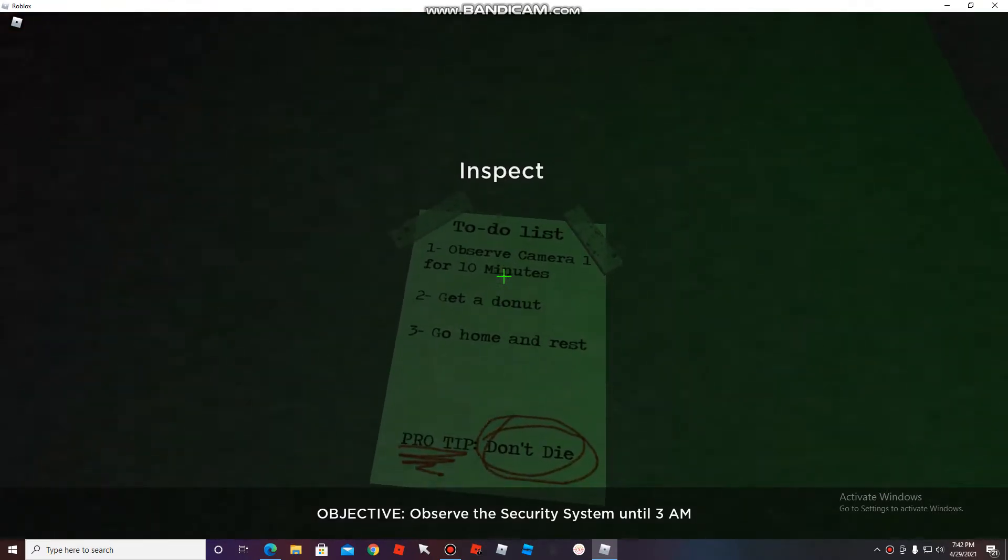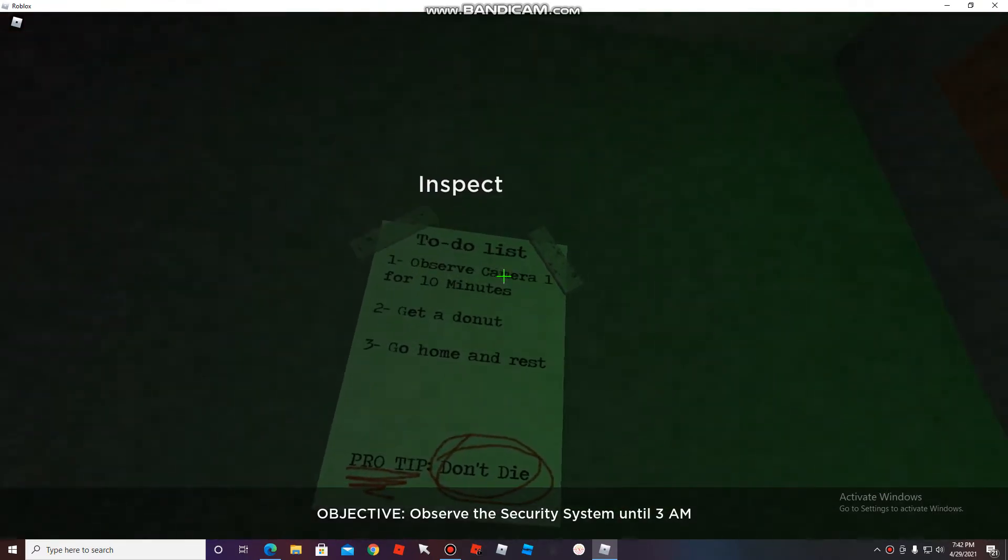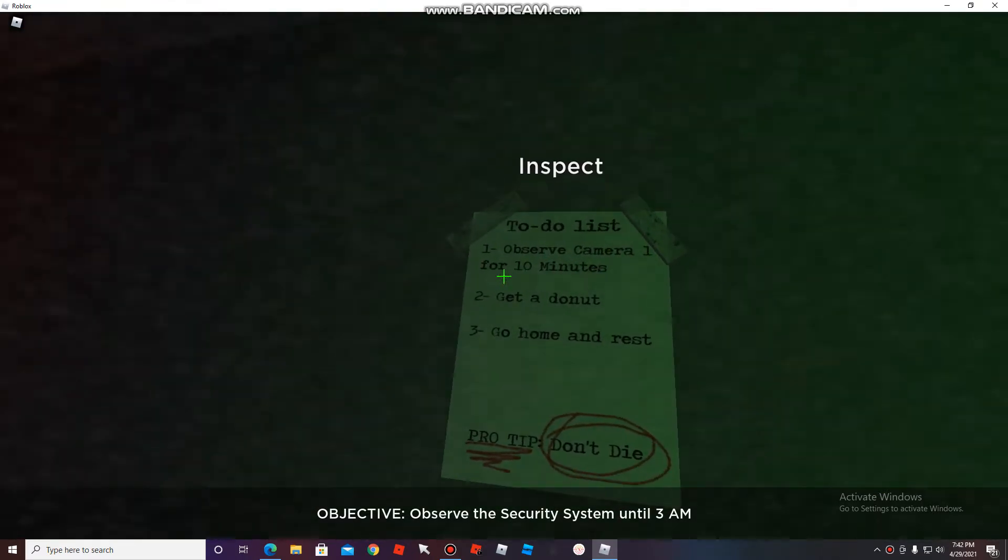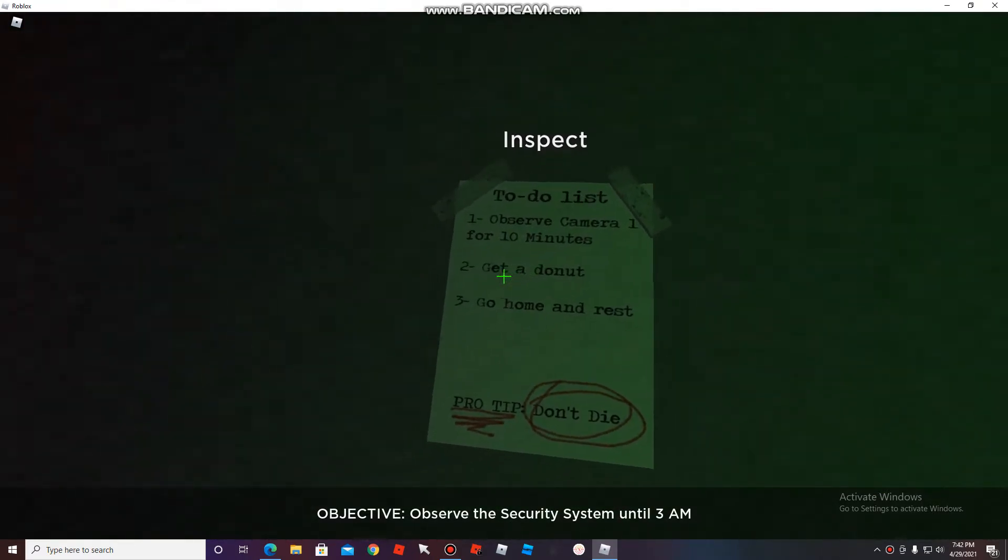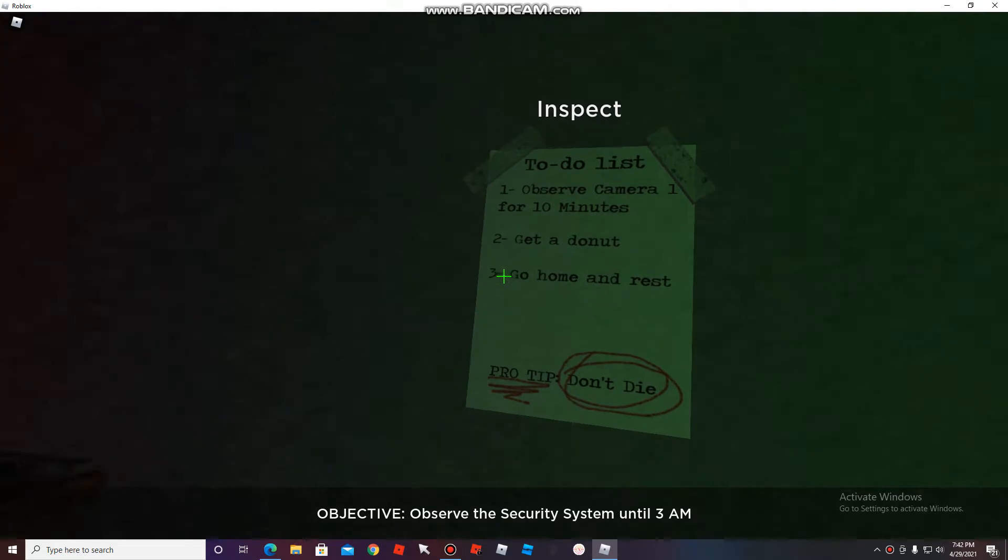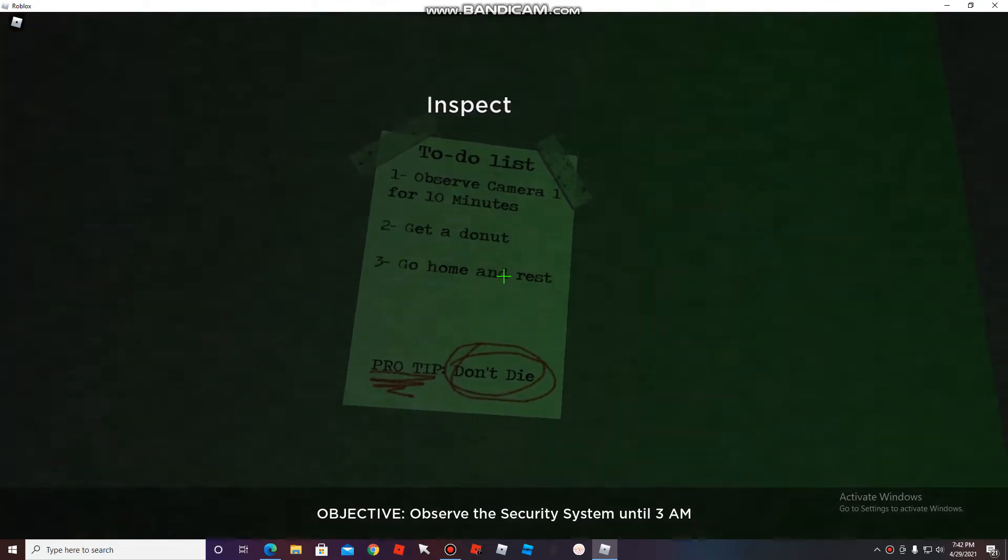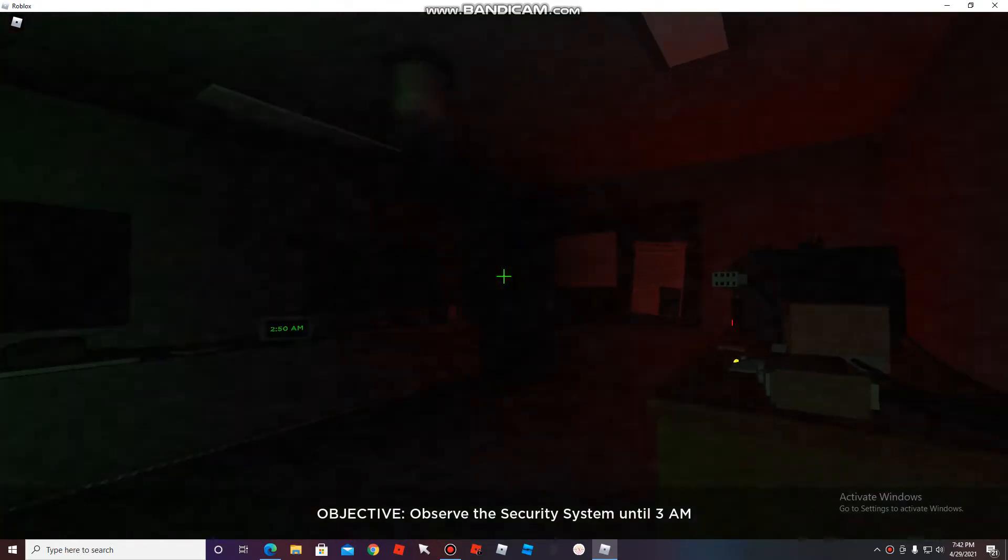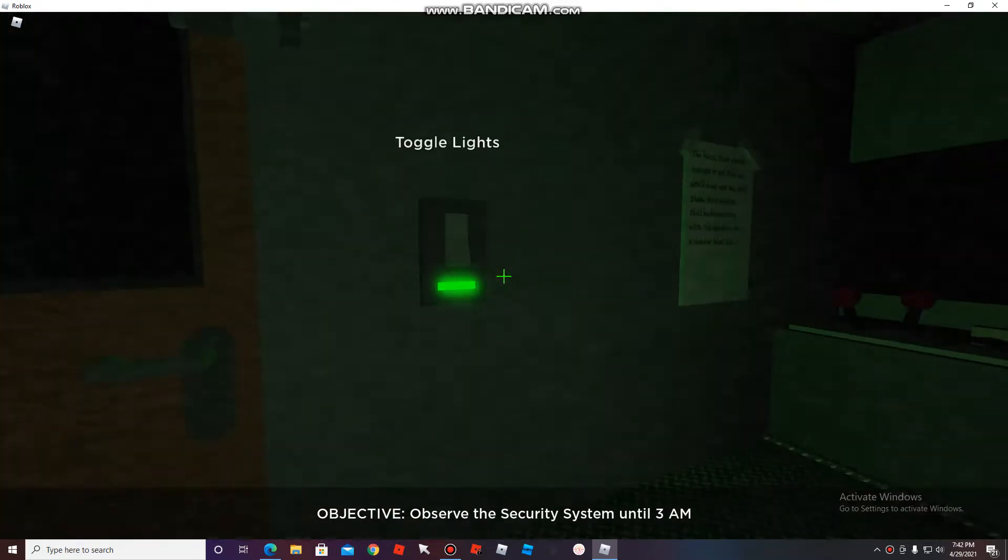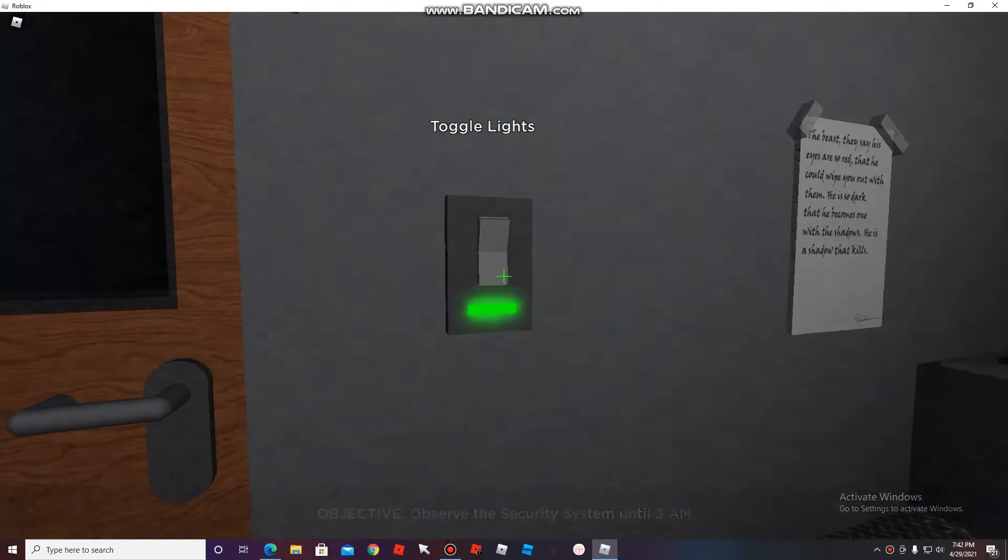To do list: observe camera 1 in 10 minutes, eat a donut, go home and rest. Let's turn the lights.